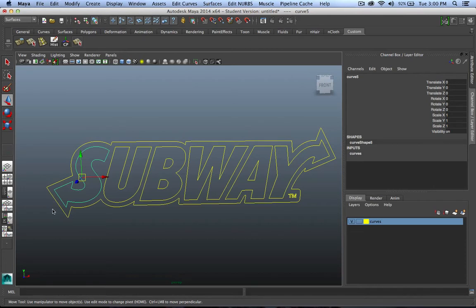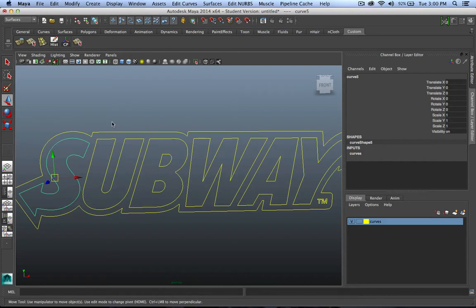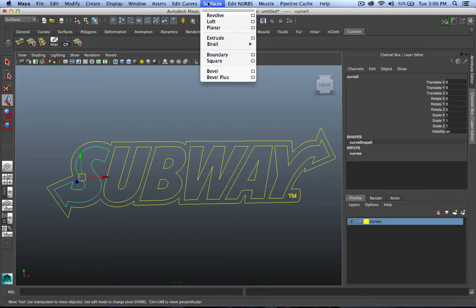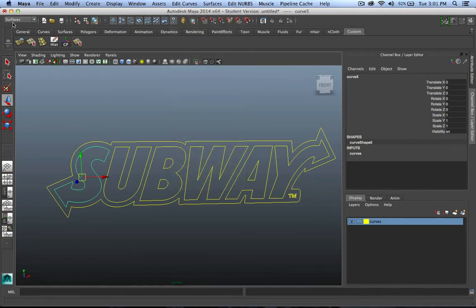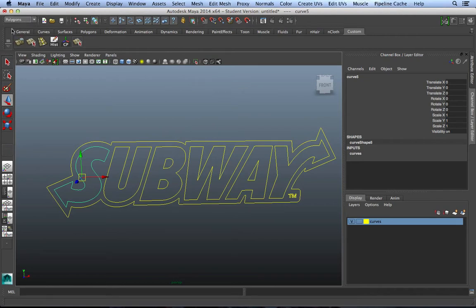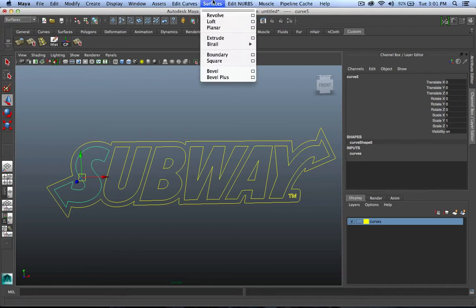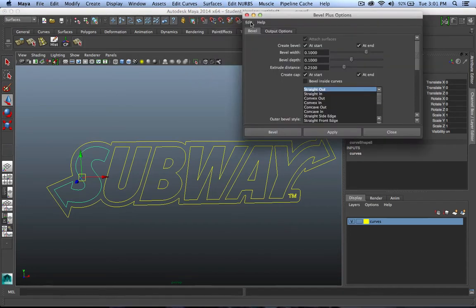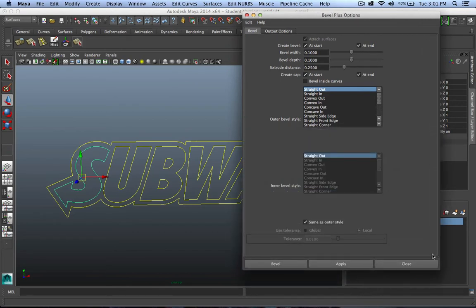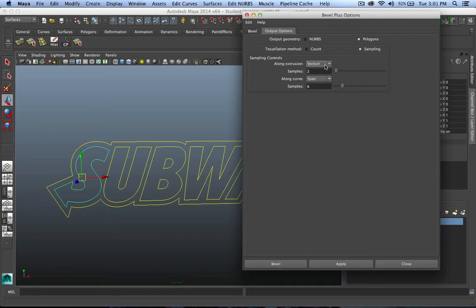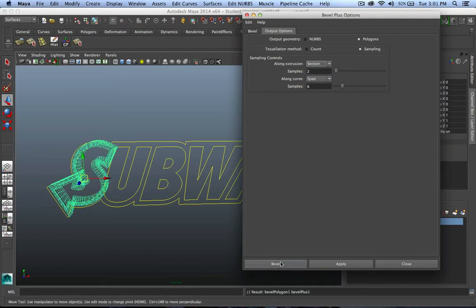Making this logo 3D is not too difficult. I need to change to my Surfaces menu. You're normally used to being in polygons, we need to go one menu set down into Surfaces. Under Surfaces, I'm going to use an option called Bevel Plus. I'm going to reset it so it looks like yours. I have Bevel Options and Output Options. I want mine to be Polygons, and for my Output Options, I do like Sampling. That tends to give me the best result. And I'm going to go ahead and hit Bevel.